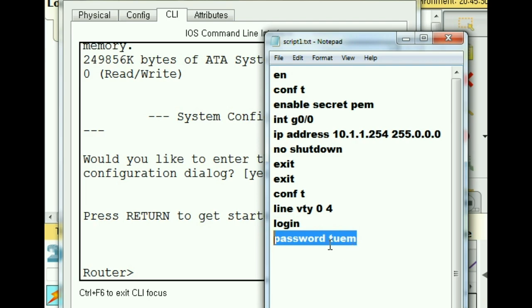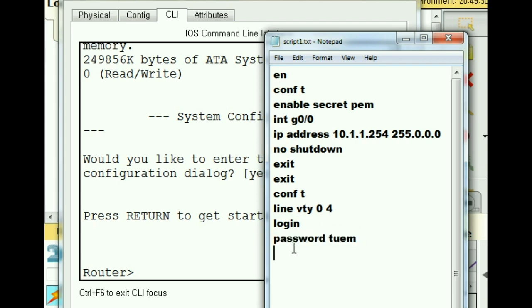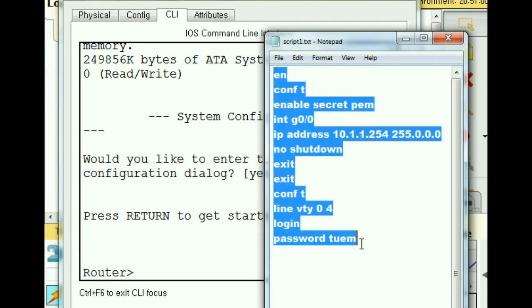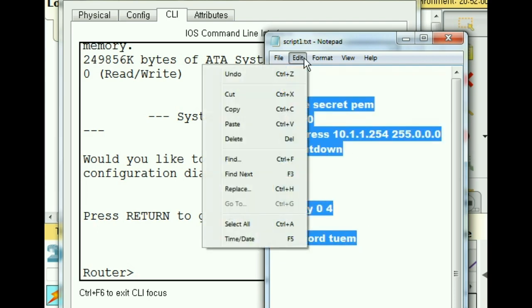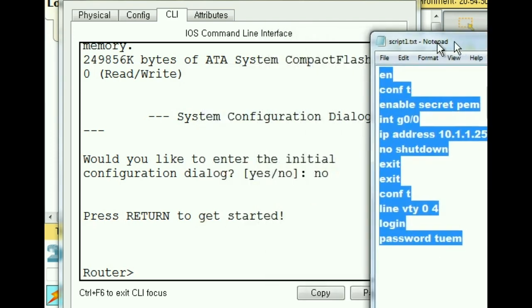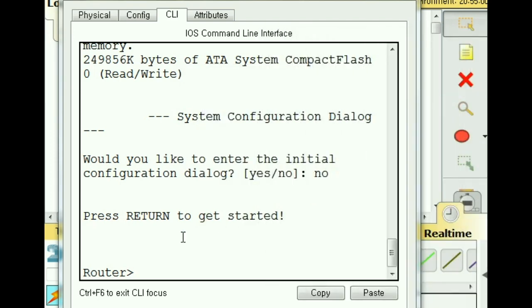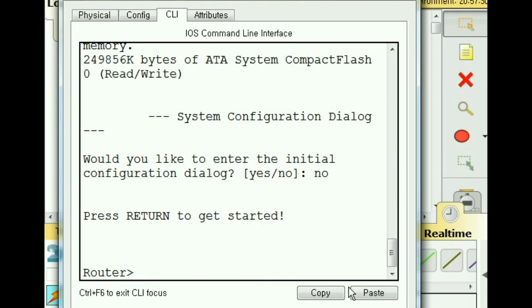I want to take all these commands and copy them, which is what I'm doing right now. Edit, copy. Move this aside, I'm going to click over here at the router prompt, I'm going to click on paste and it's going to copy all those commands right in there and execute them.